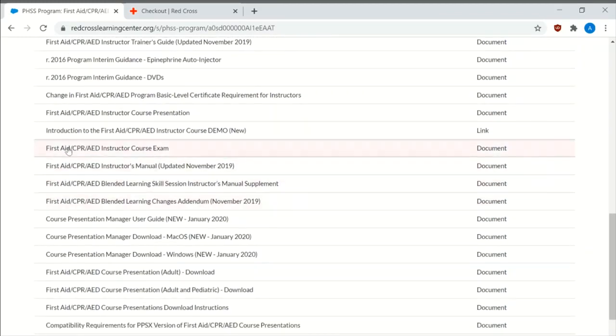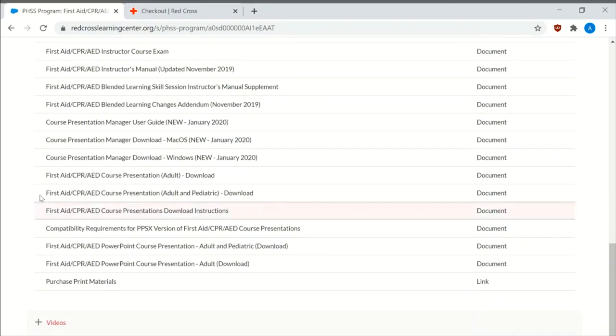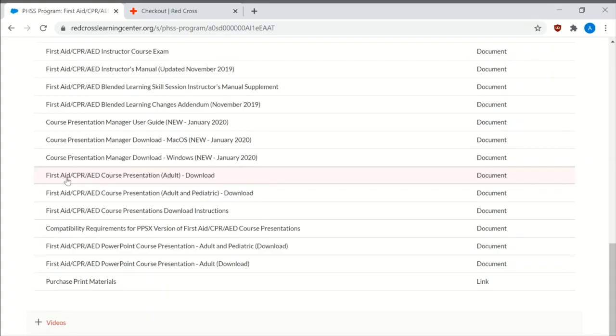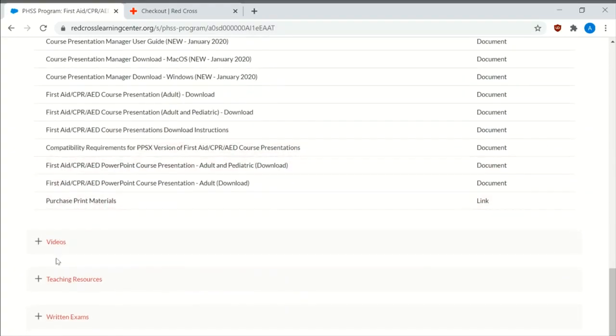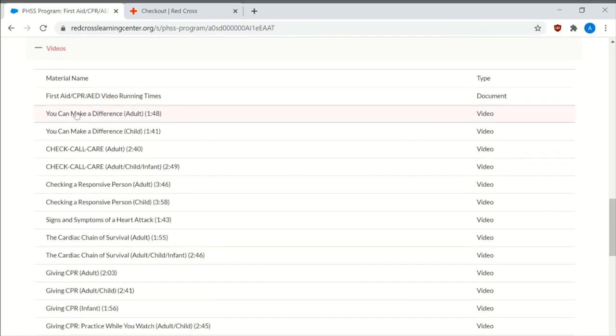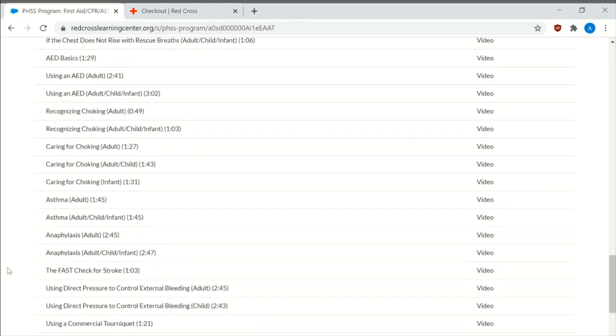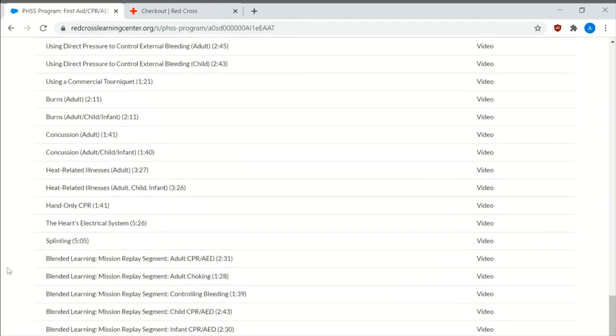Most people won't have the instructors course exam because I'm an instructor trainer, which I'll make a different video about how to actually become one. And then it has the first aid CPR AED course presentation, the individual videos that you can download. There's a wide variety.